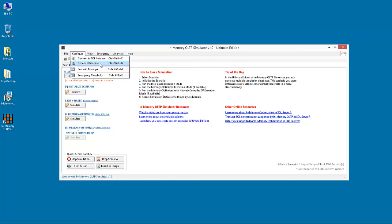The Connect to SQL Instance function, which allows the user to connect to a SQL Server 2014 or later instance, onto which the simulator's database is hosted.